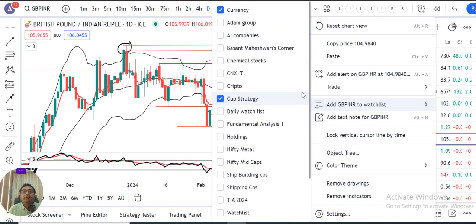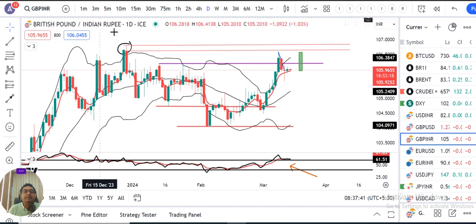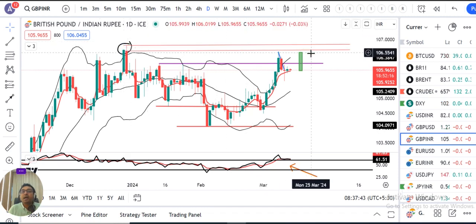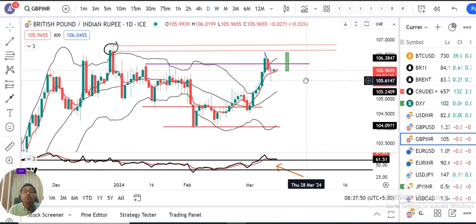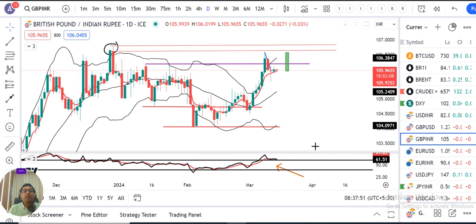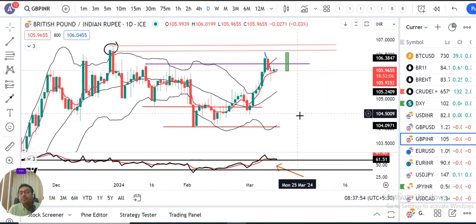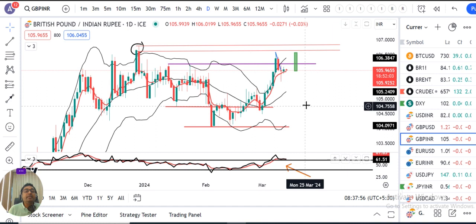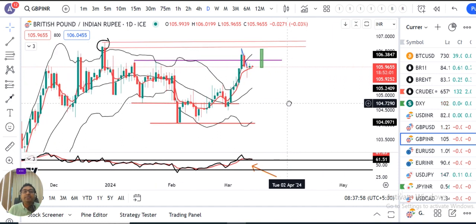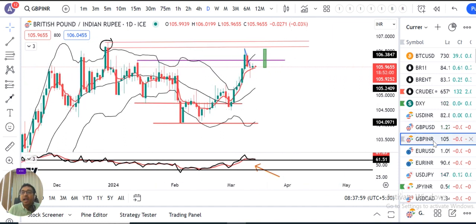The challenge is that immediately there is resistance also at 106.60 to 106.90. But the positive thing is that RSI is above 60, so the positive move remains the overall challenge.